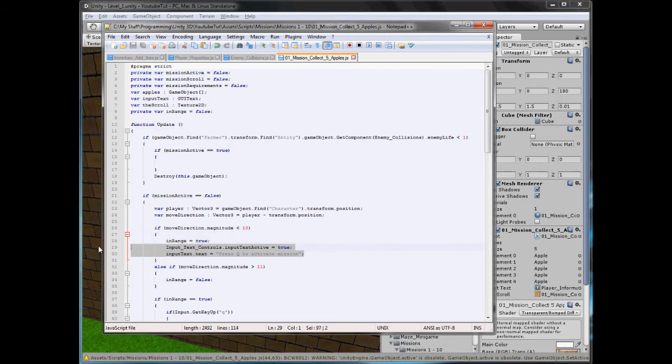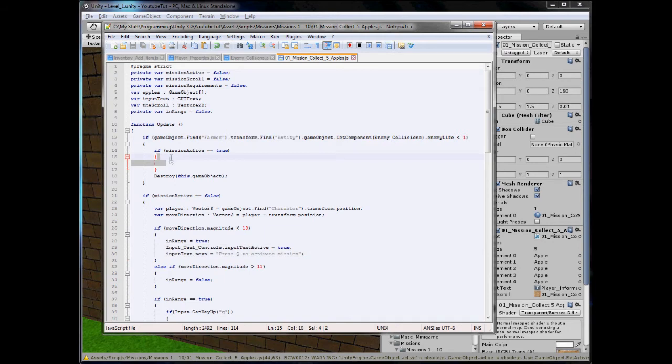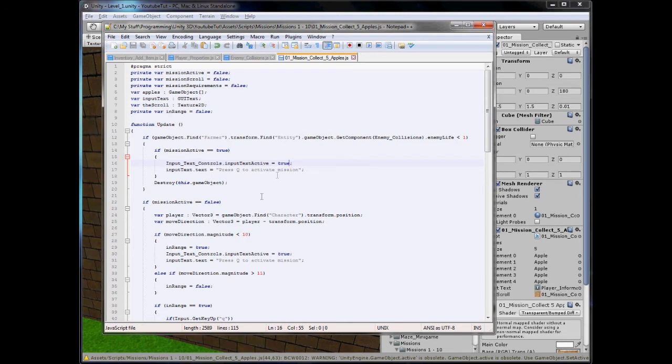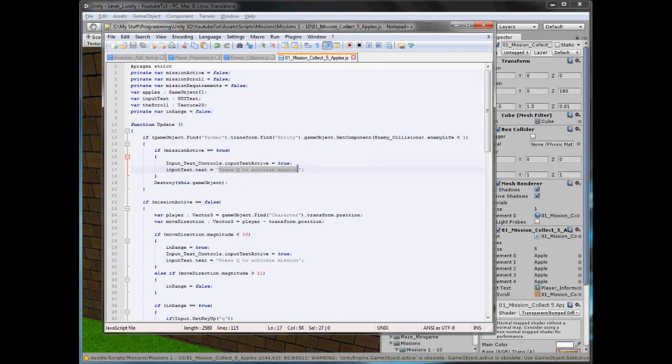And then here we'll type input.text controls, text active equals true, which will show the GUI at the bottom. Input.text equals mission failed. You killed the farmer. So if you kill the farmer, and your mission's active, you'll not be able to play. Otherwise it'll just destroy it.